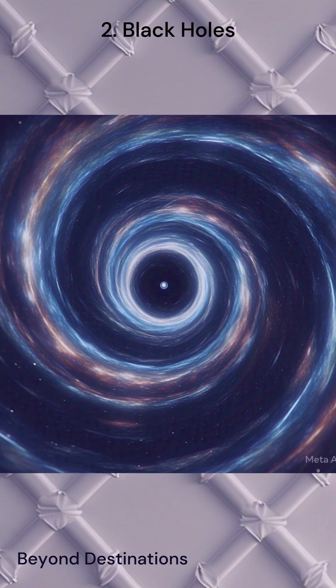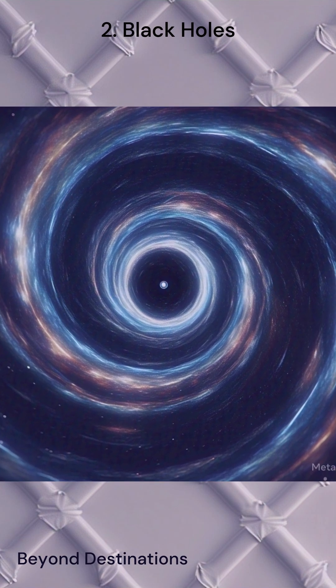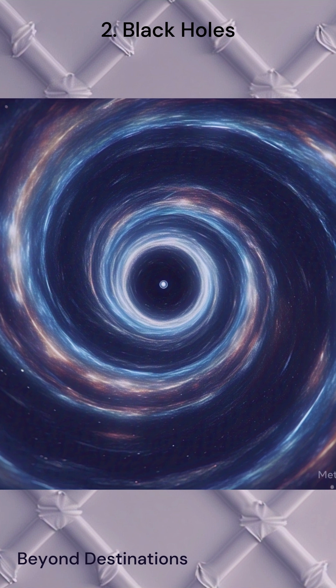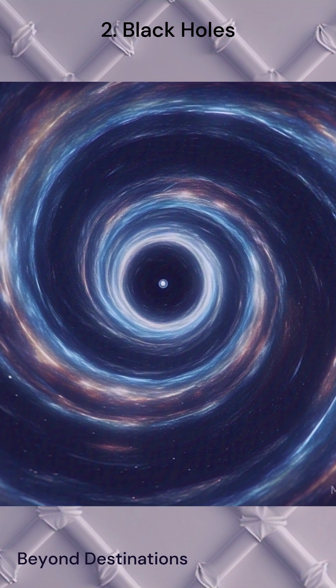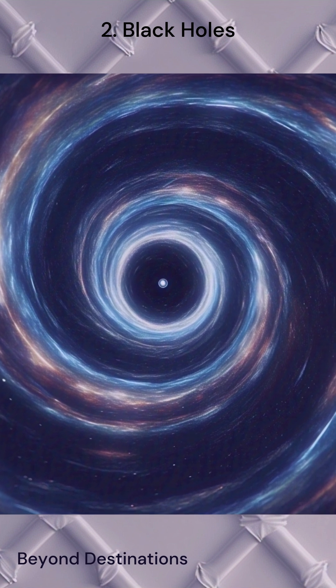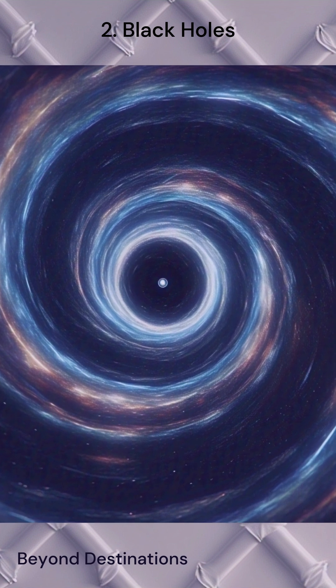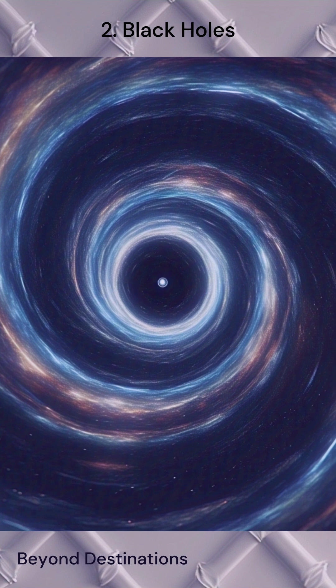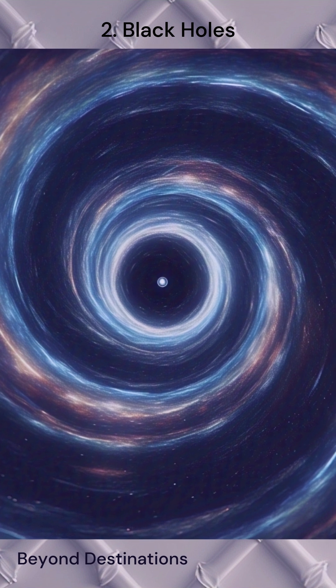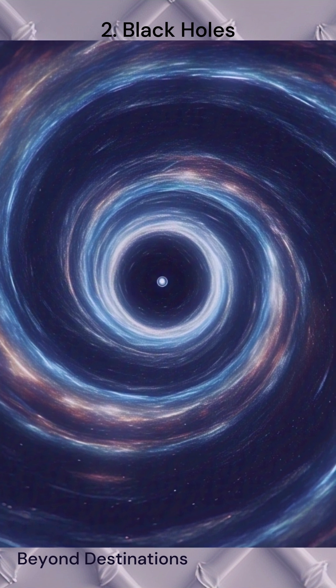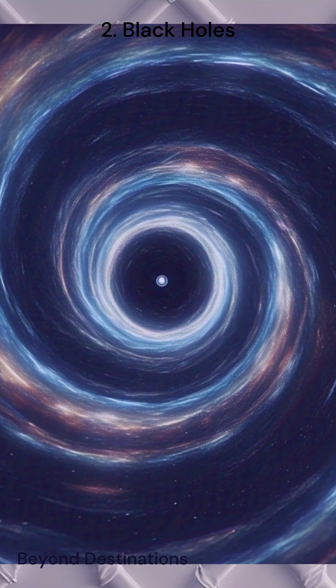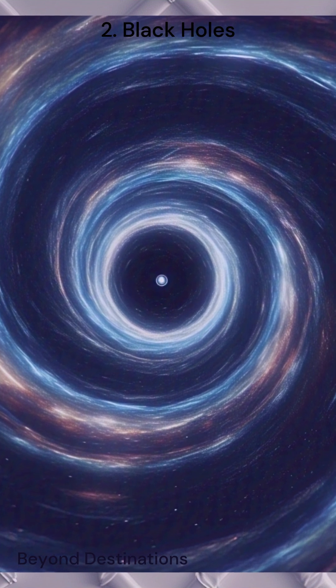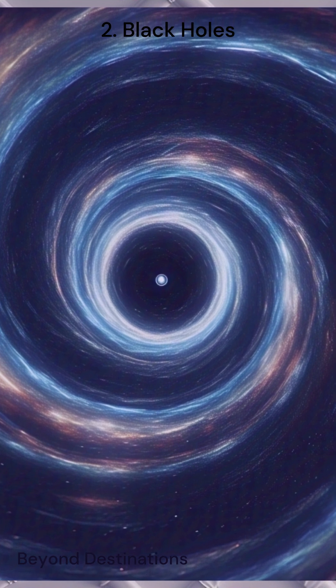Coming in at number 2, we have black holes. These mysterious objects have an incredibly strong gravitational pull, so powerful that not even light can escape from them. They are formed when massive stars collapse under their own gravity at the end of their life cycle.